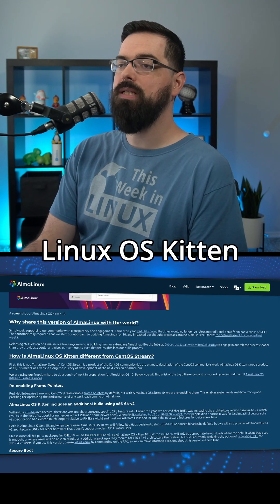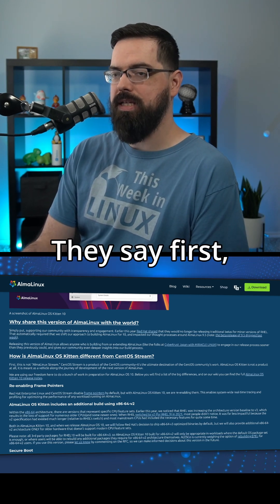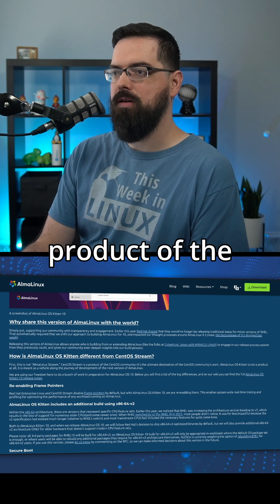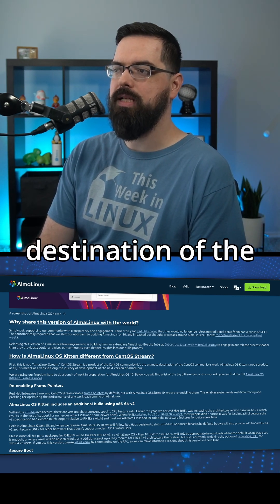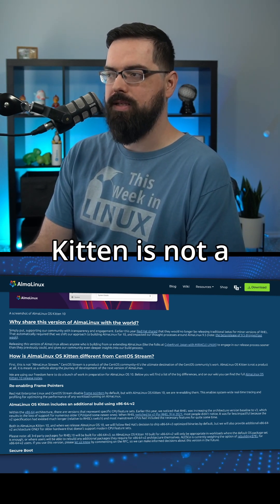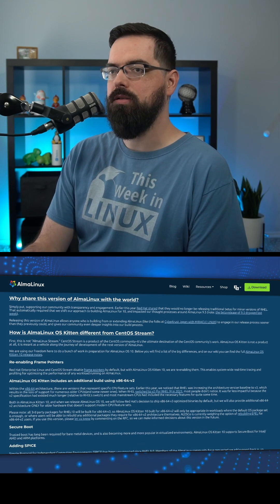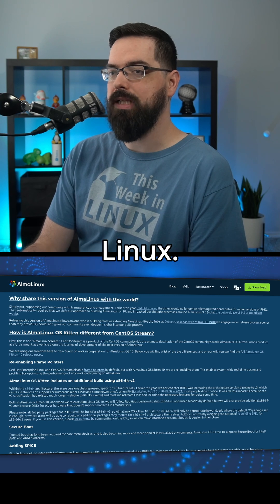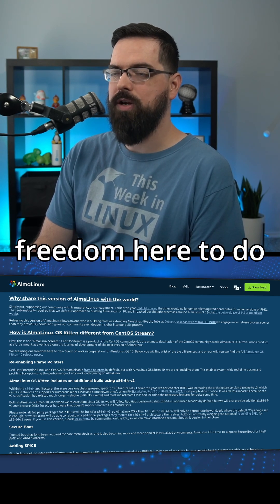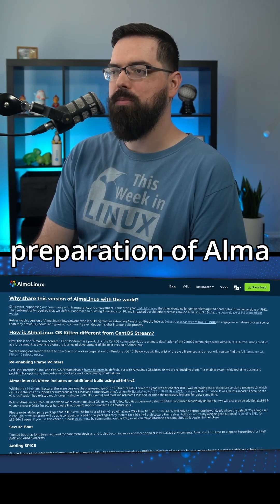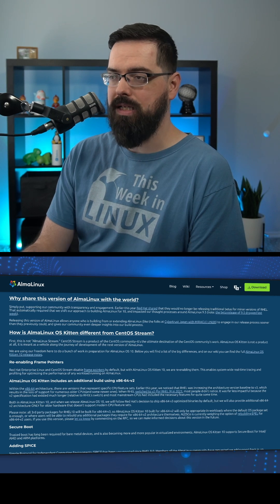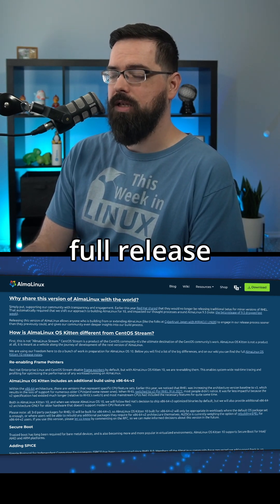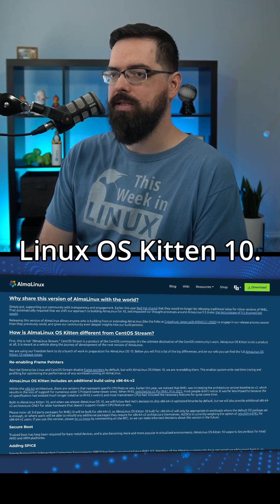So how is Alma Linux OS Kitten different from CentOS Stream? First, this is not Alma Linux Stream. CentOS Stream is a product of the CentOS community and is the ultimate destination of that community's work. Alma Linux OS Kitten is not a product at all — it is meant as a vehicle along the journey of development for the next version of Alma Linux. They are using their freedom here to do a bunch of work in preparation of Alma Linux OS 10, with a full list of differences available on their wiki.